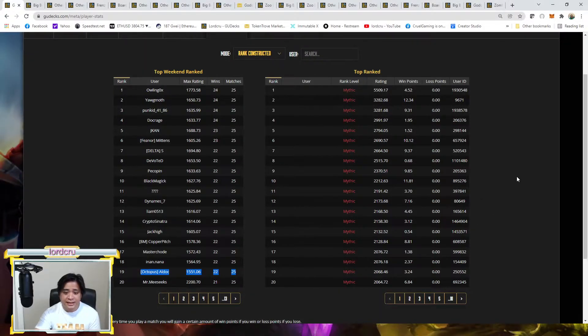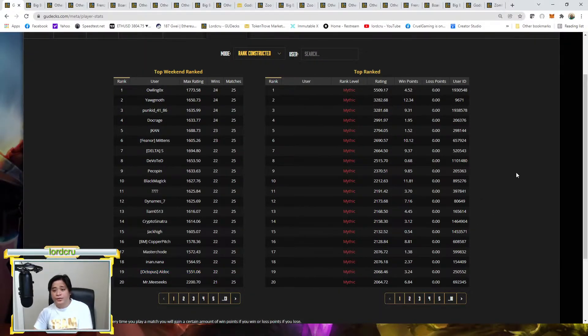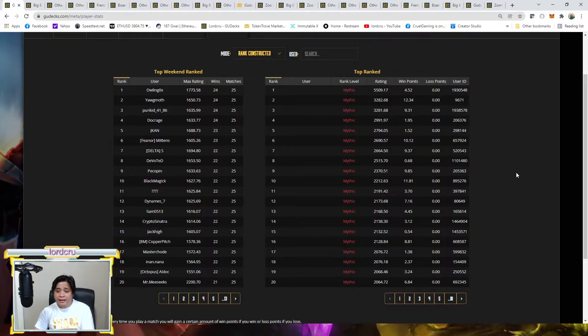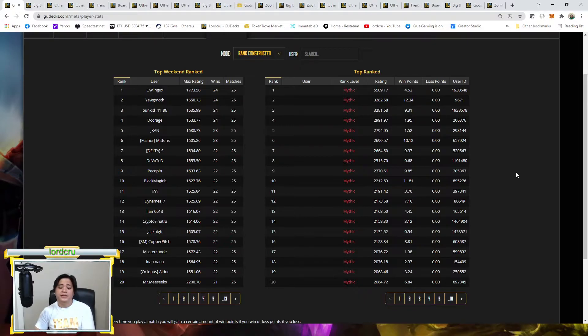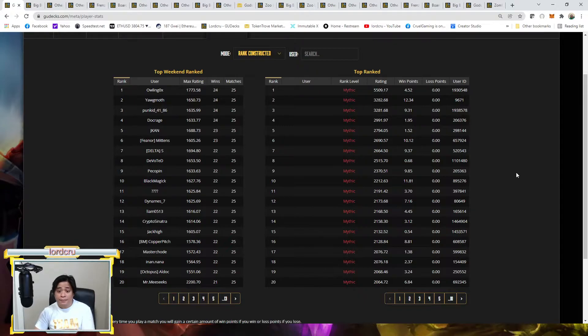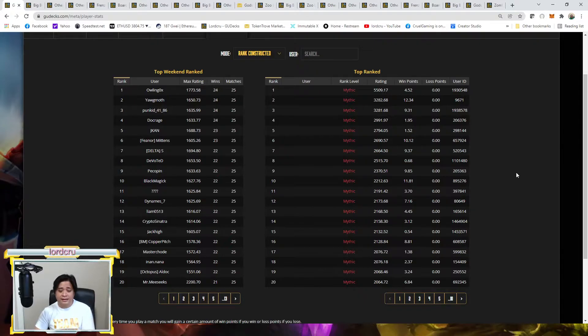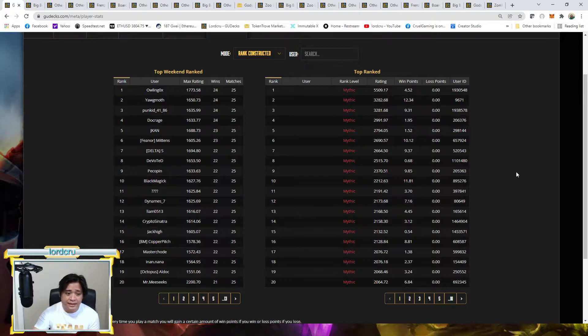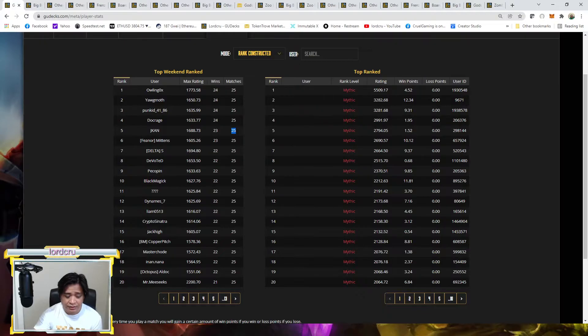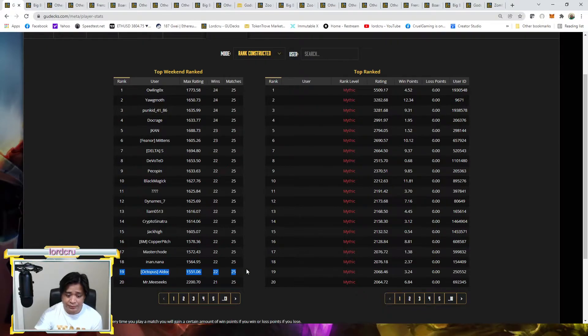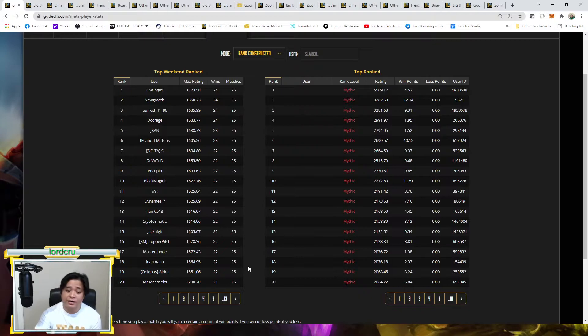So as you can see guys, we already have the results for the top weekend rank. And as you can see, out of the 20 players here, two managed to enter the top 20 using a board wipe deck. One managed to enter as rank 5, that will be J-CAN who managed to get 23 wins out of 25, and on rank 19 we got Octopus Aldook who managed to get 22 wins out of 25.